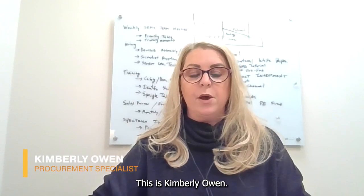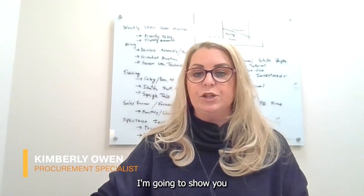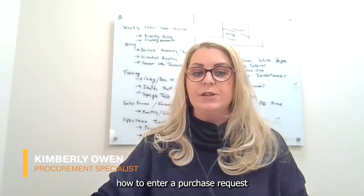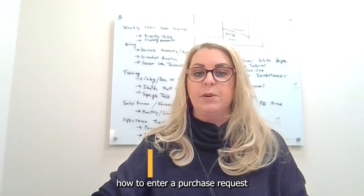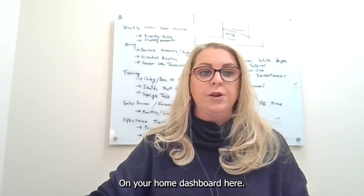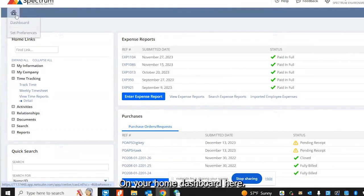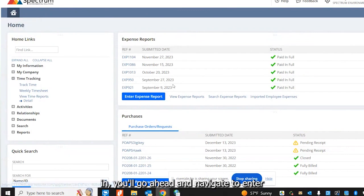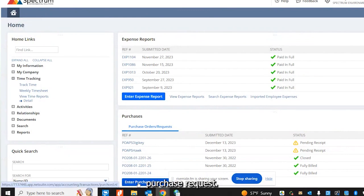Hi, this is Kimberly Owen. I'm going to show you how to enter a purchase request through NetSuite. On your home dashboard here, once you're signed in, you'll navigate to enter purchase request.